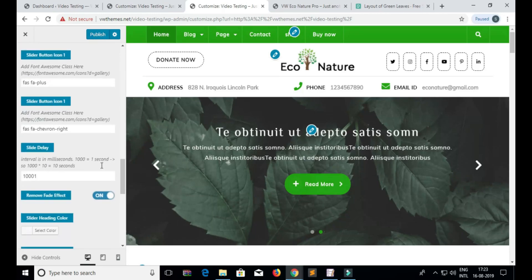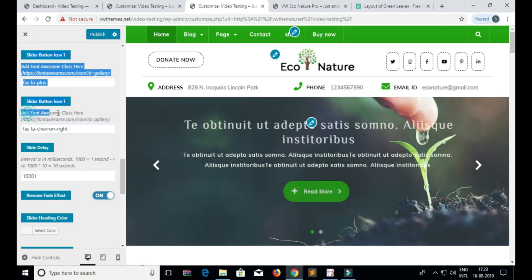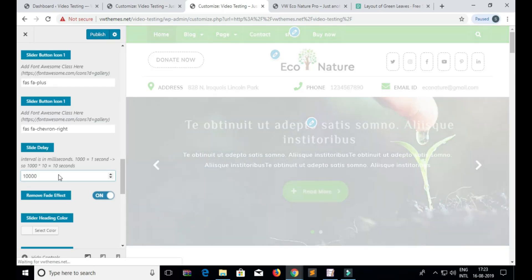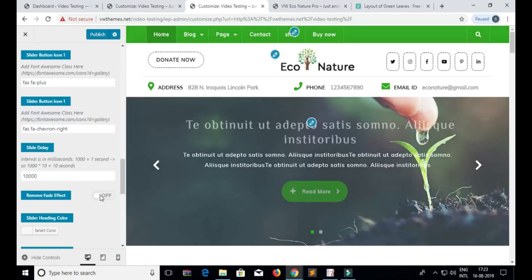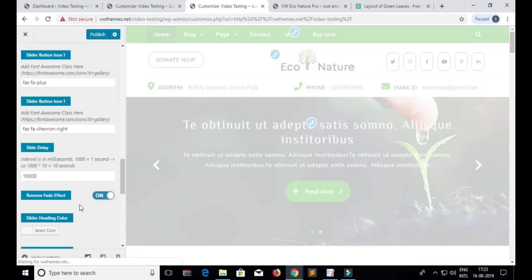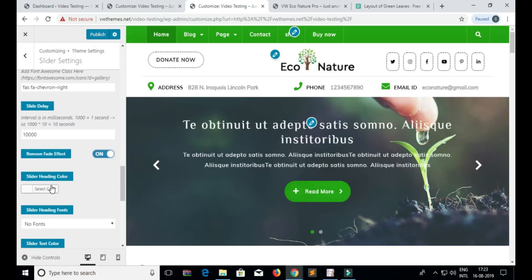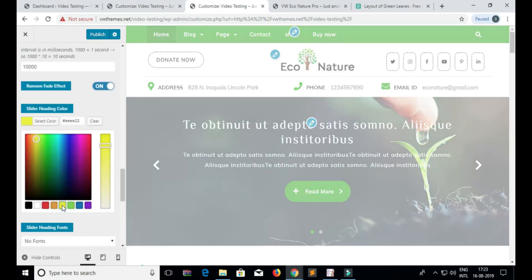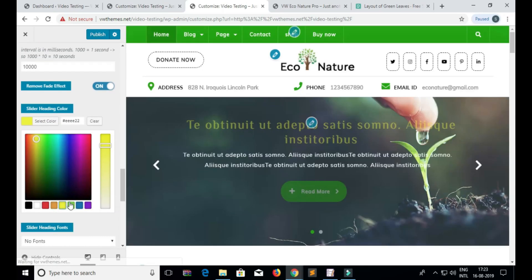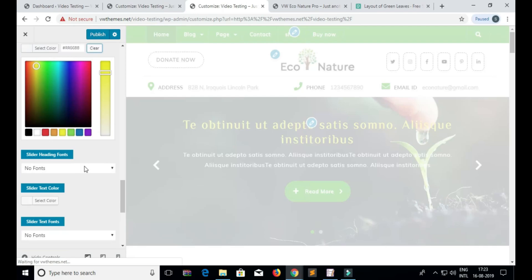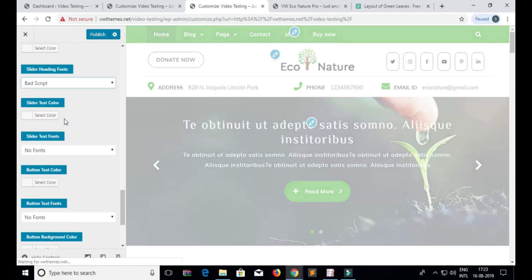We have also added more features to this section. For example, Font Awesome family, slider delay timing, you can also turn on and off the fade effect, you can change the color of the heading, the text, and the Read More button. You can also change the font family of all the elements in the slider.